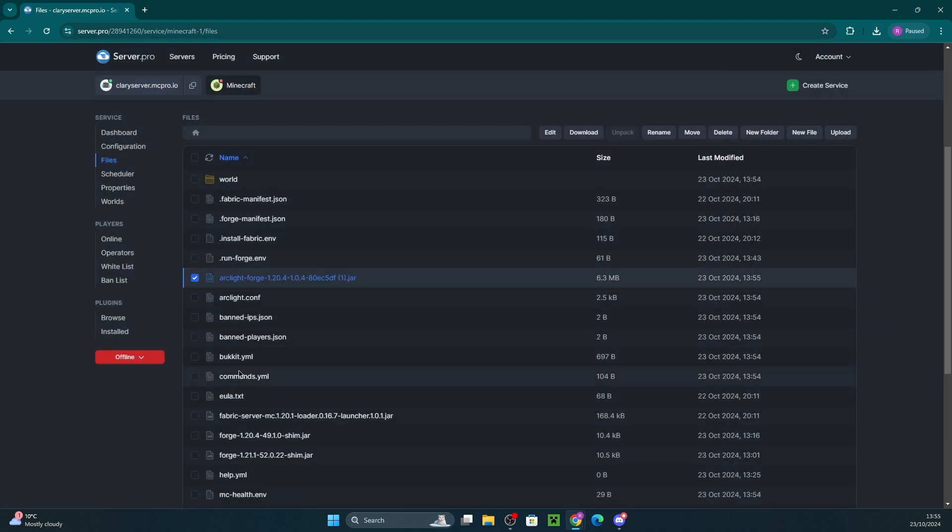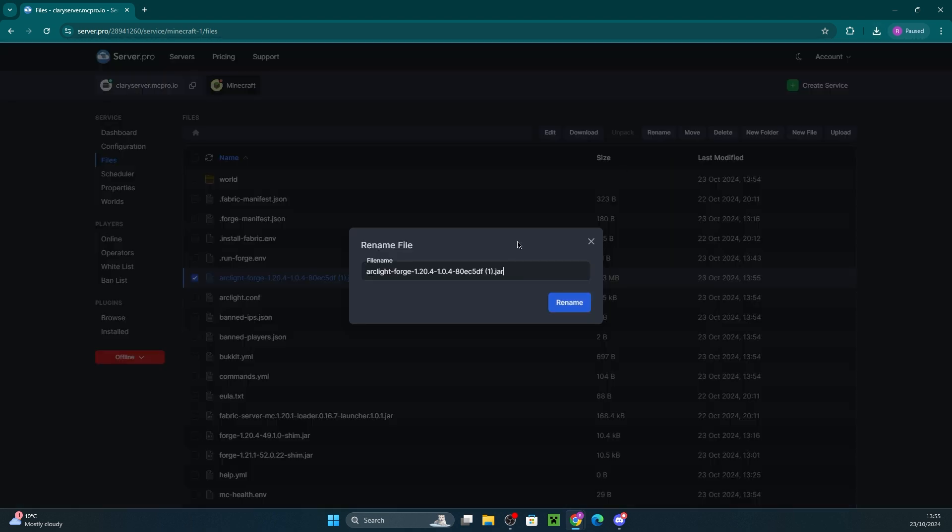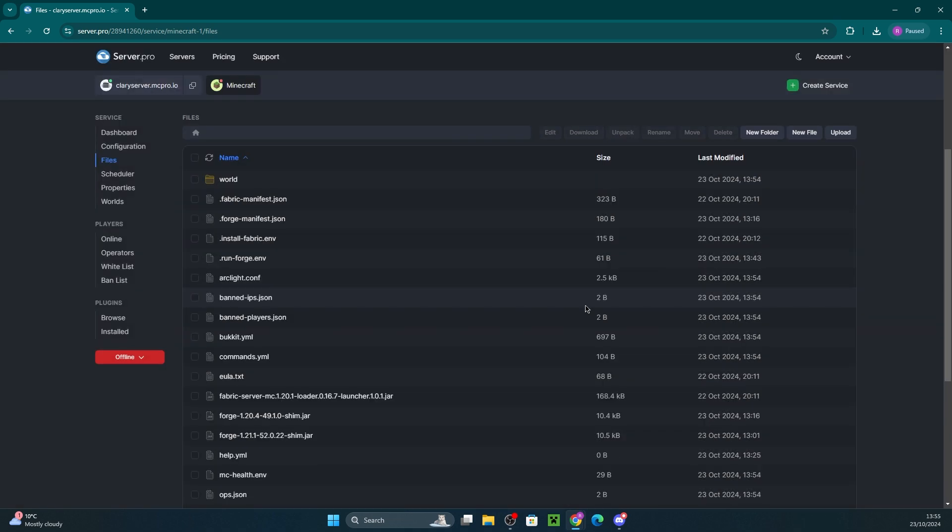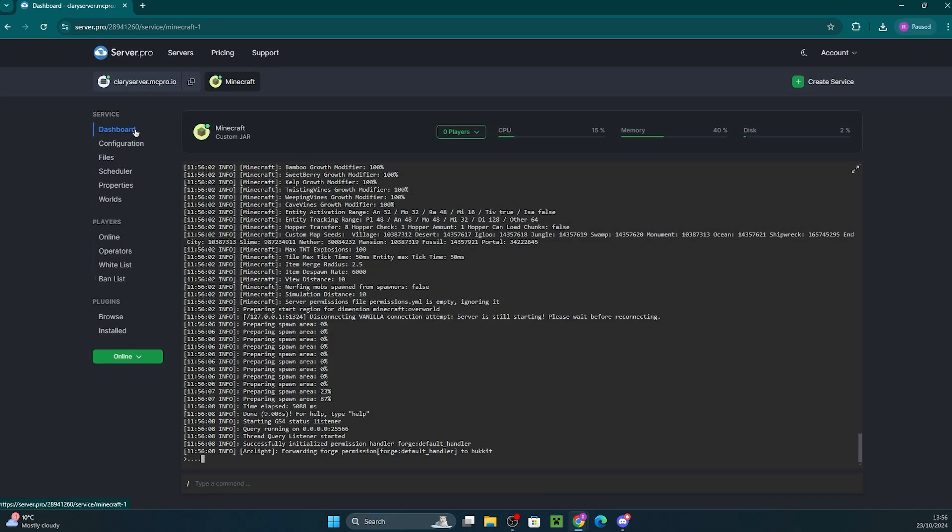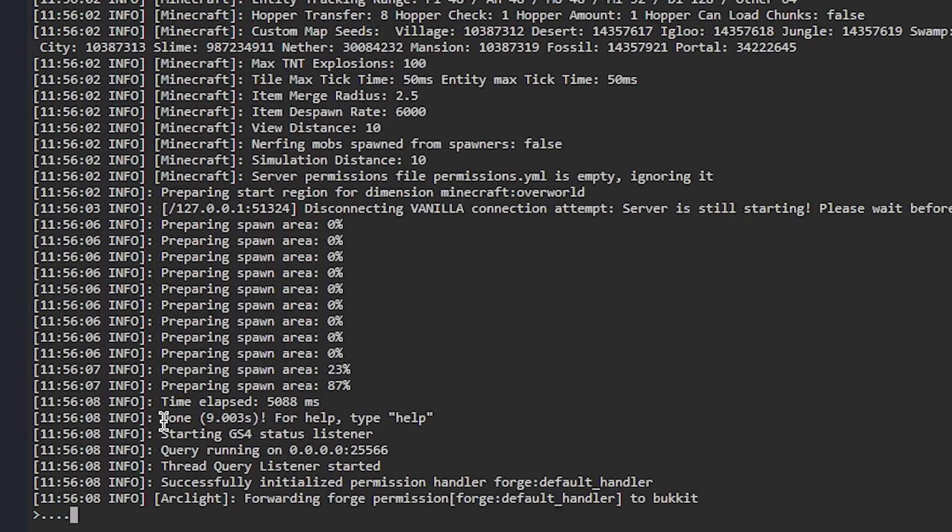Now, we're also going to rename it to server.jar so the server actually recognizes it. This is crucial so make sure you've done this. Once that's done, start up the server for the changes to take effect. You'll see that everything has been done correctly if after a while you see done on the console.